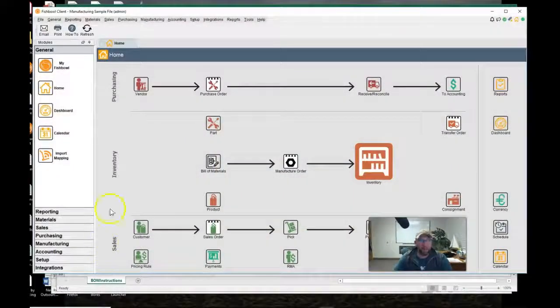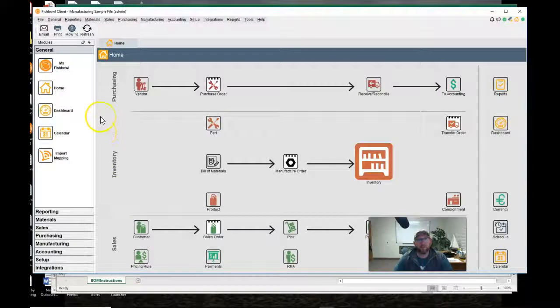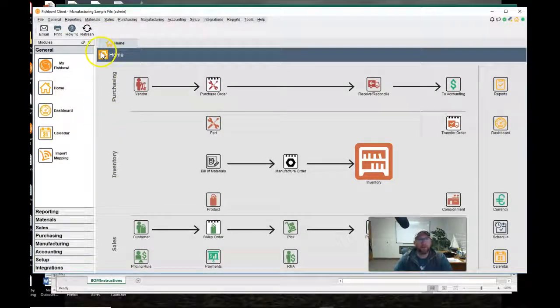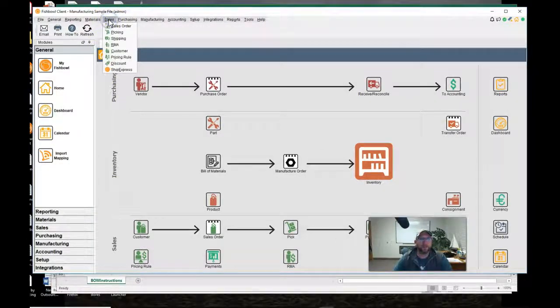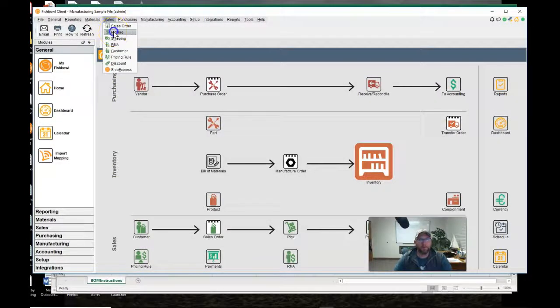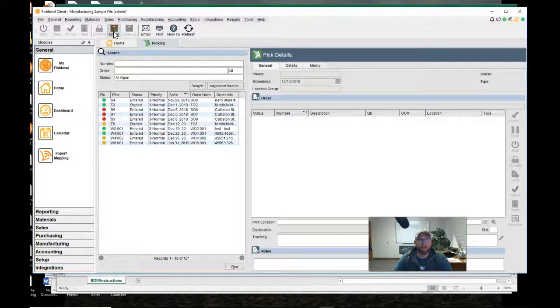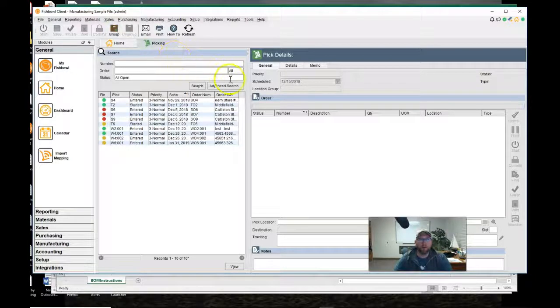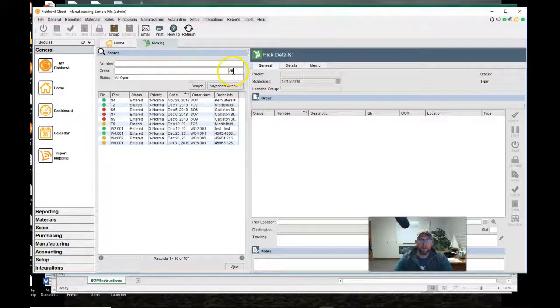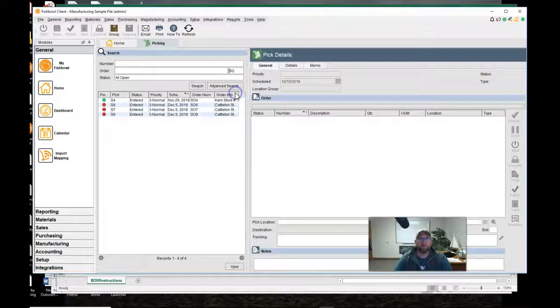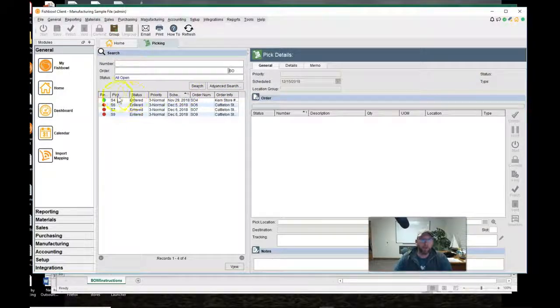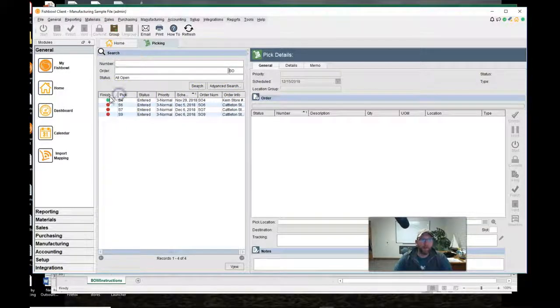To pick a sales order go to the picking screen found under sales picking, filter the pick list by sales orders, sort the pick list by availability.